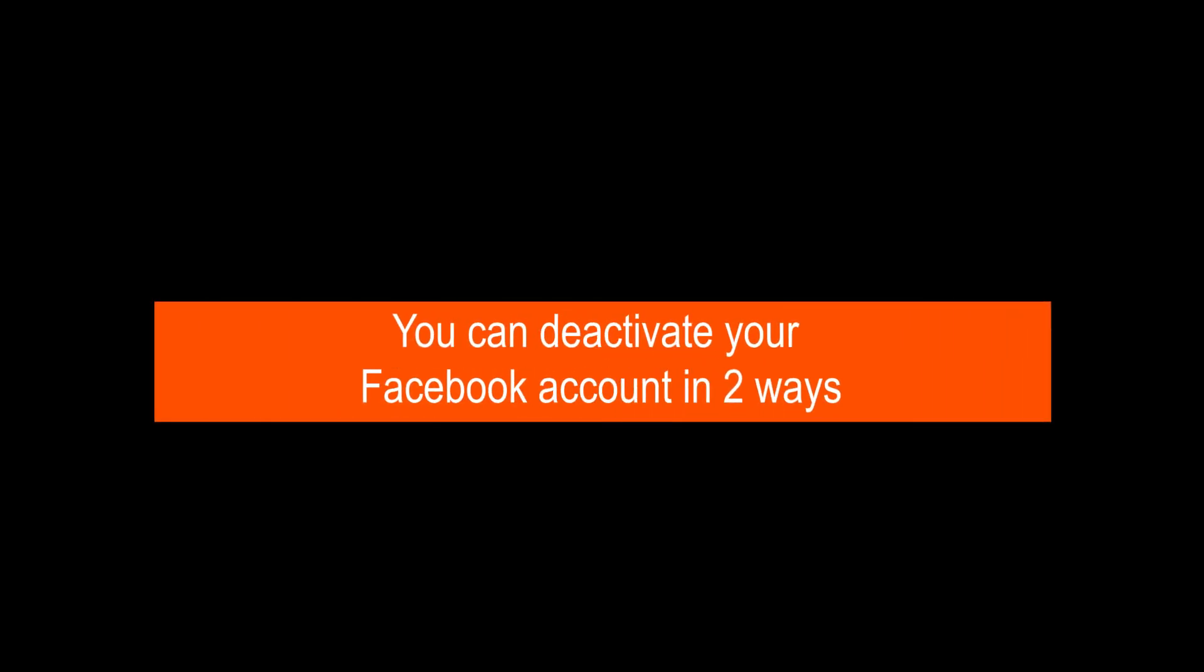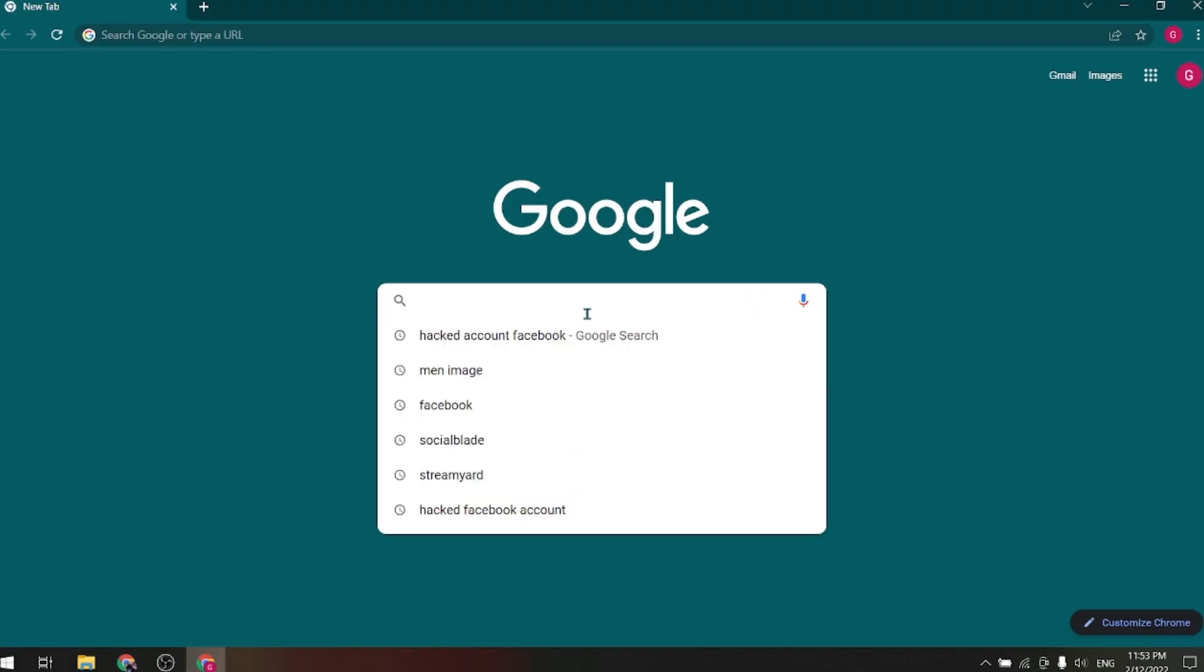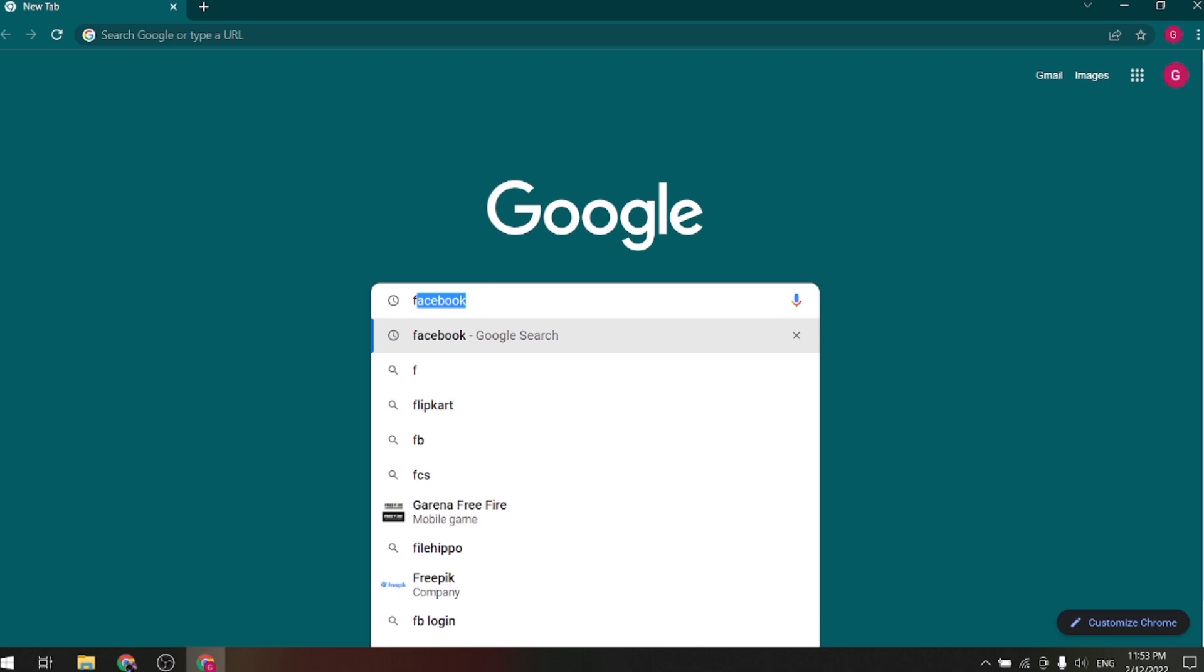You can deactivate your Facebook account in two ways. First way, first you have to log into your Facebook account in your web browser.